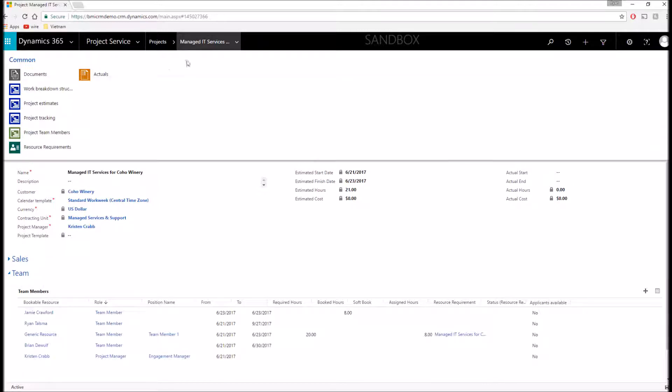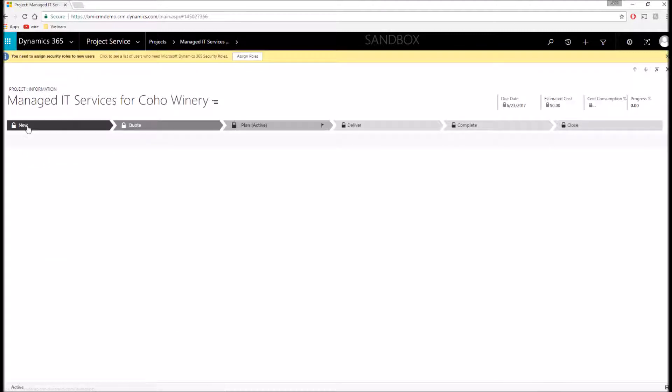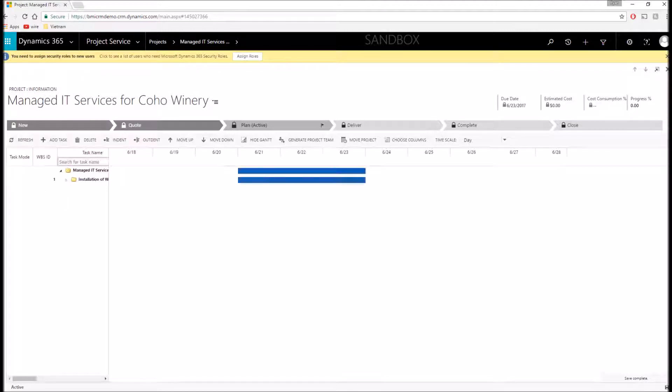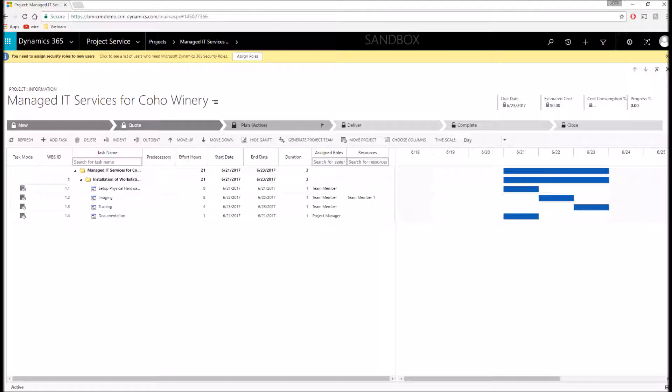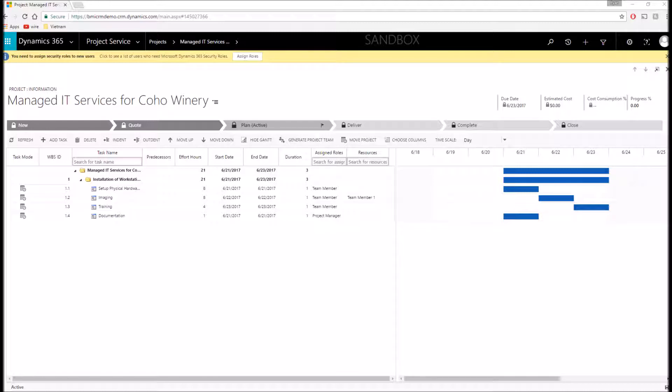We can also manage all of our tasks that we have created for this project. For those of you who are using Microsoft Office Project, it does have a direct integration that allows you to work within Project, and through that integration you can re-sync any changes that you made within Project and have them come into the application later. So you can choose what you want to work with. This is Microsoft trying to utilize the tools that you already know how to use to give you a jump start in this application.